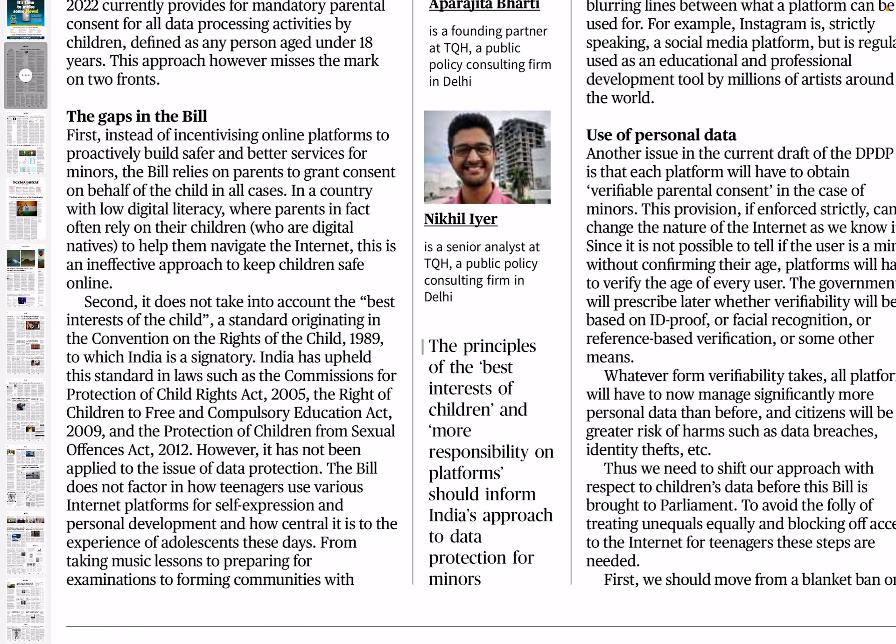By not applying the best interests standard here, India is not fulfilling the convention it is a signatory to. India has upheld this standard in other laws: the Commissions for Protection of Child Rights Act 2005, the Right of Children to Free and Compulsory Education Act 2009, and the Protection of Children from Sexual Offences (POCSO) Act 2012. However, this standard has not been applied to the issue of data protection.